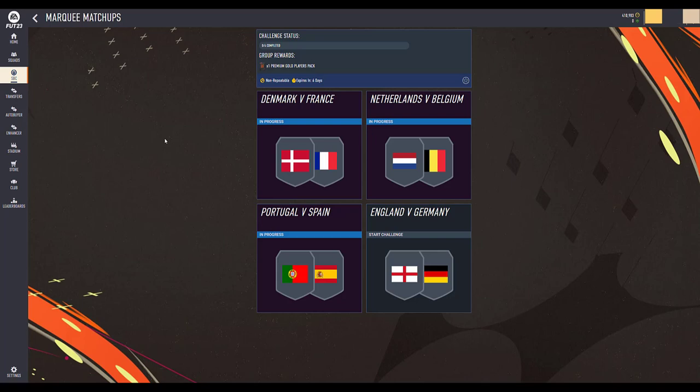Hey everyone, for the past couple of days we have been getting messages from different users asking to implement the autofill SBC feature on mobile devices. The thing is, the feature is already available, but it's kind of hidden because of the way our web app is laid out on mobile devices.